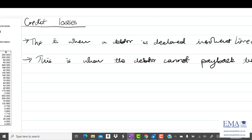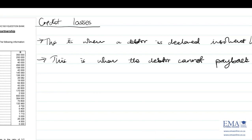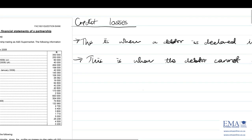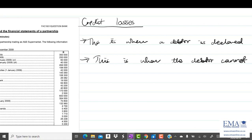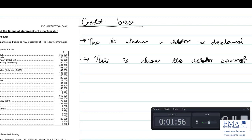Now we need to look at how they test credit losses. We'll be comparing the allowance for credit losses and checking whether it increased or decreased to determine the credit losses figure. The first scenario: we are given an allowance for credit losses and the allowance increased — how do we go about recording credit losses?